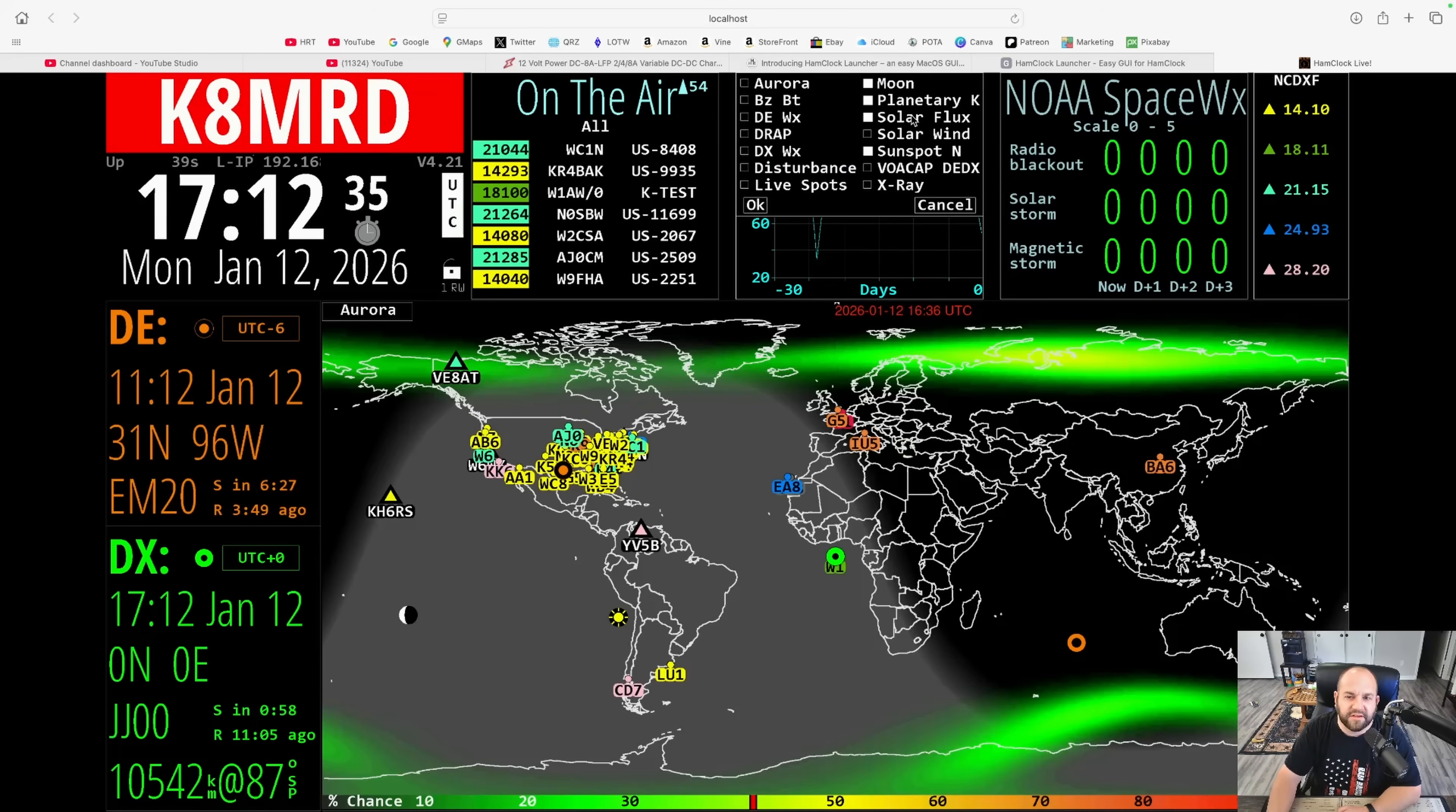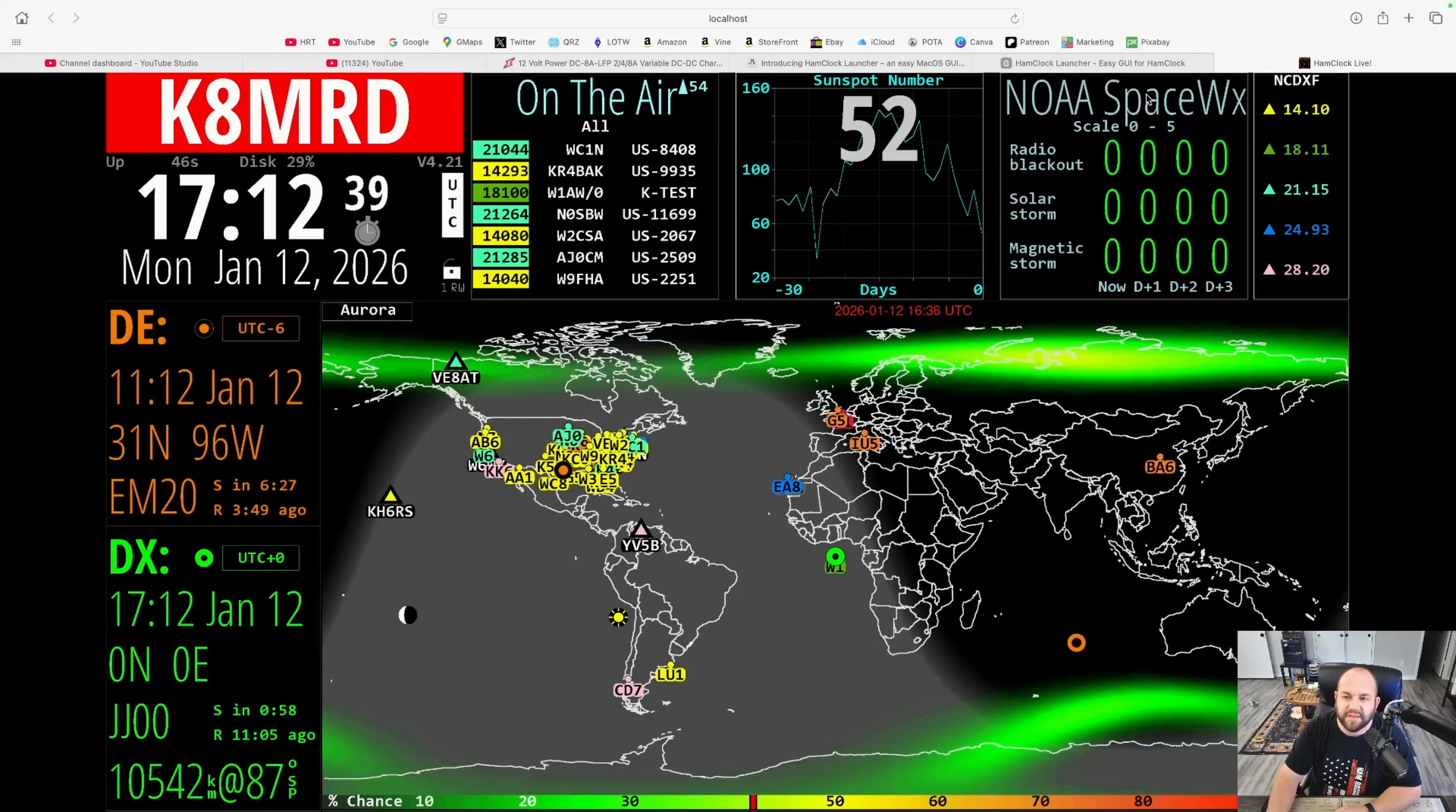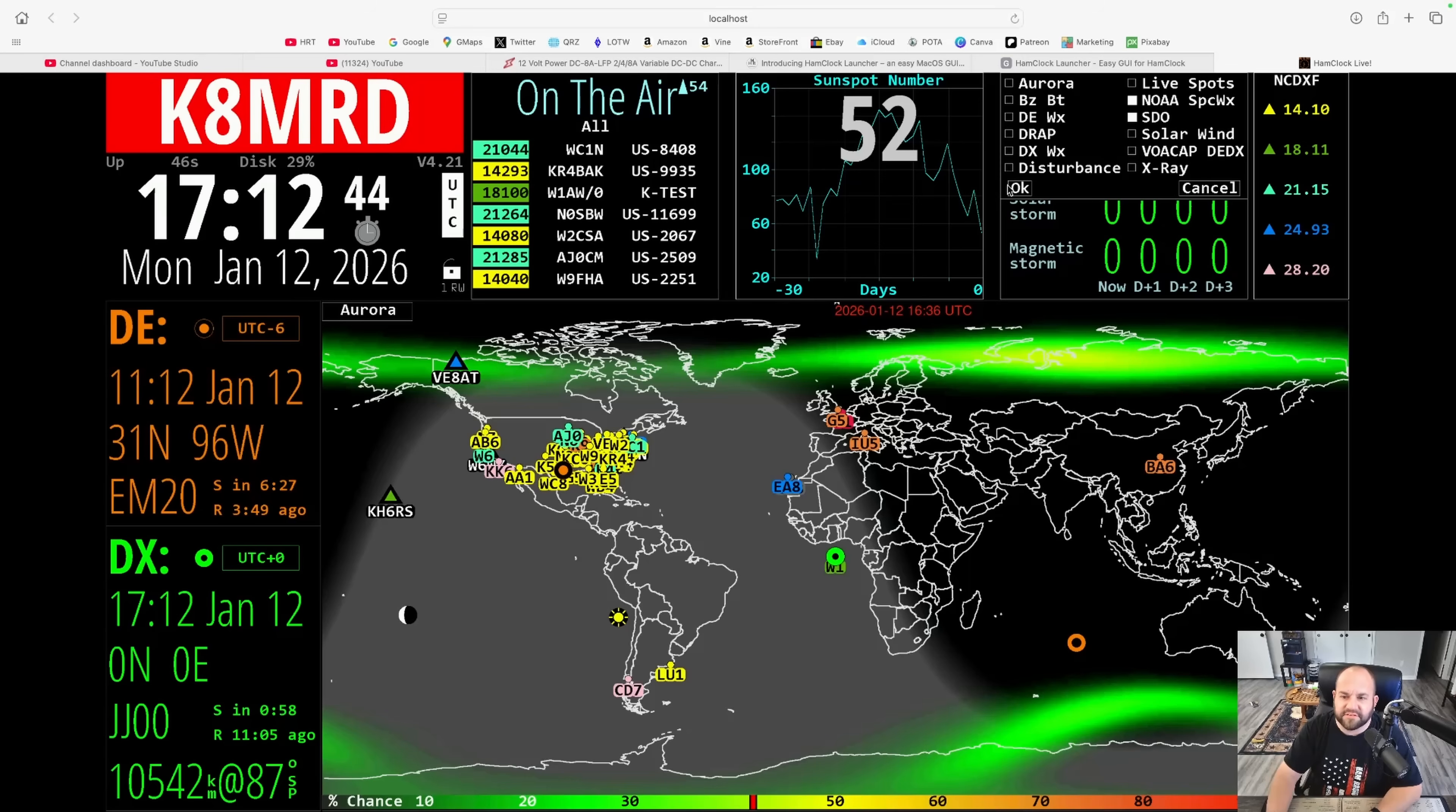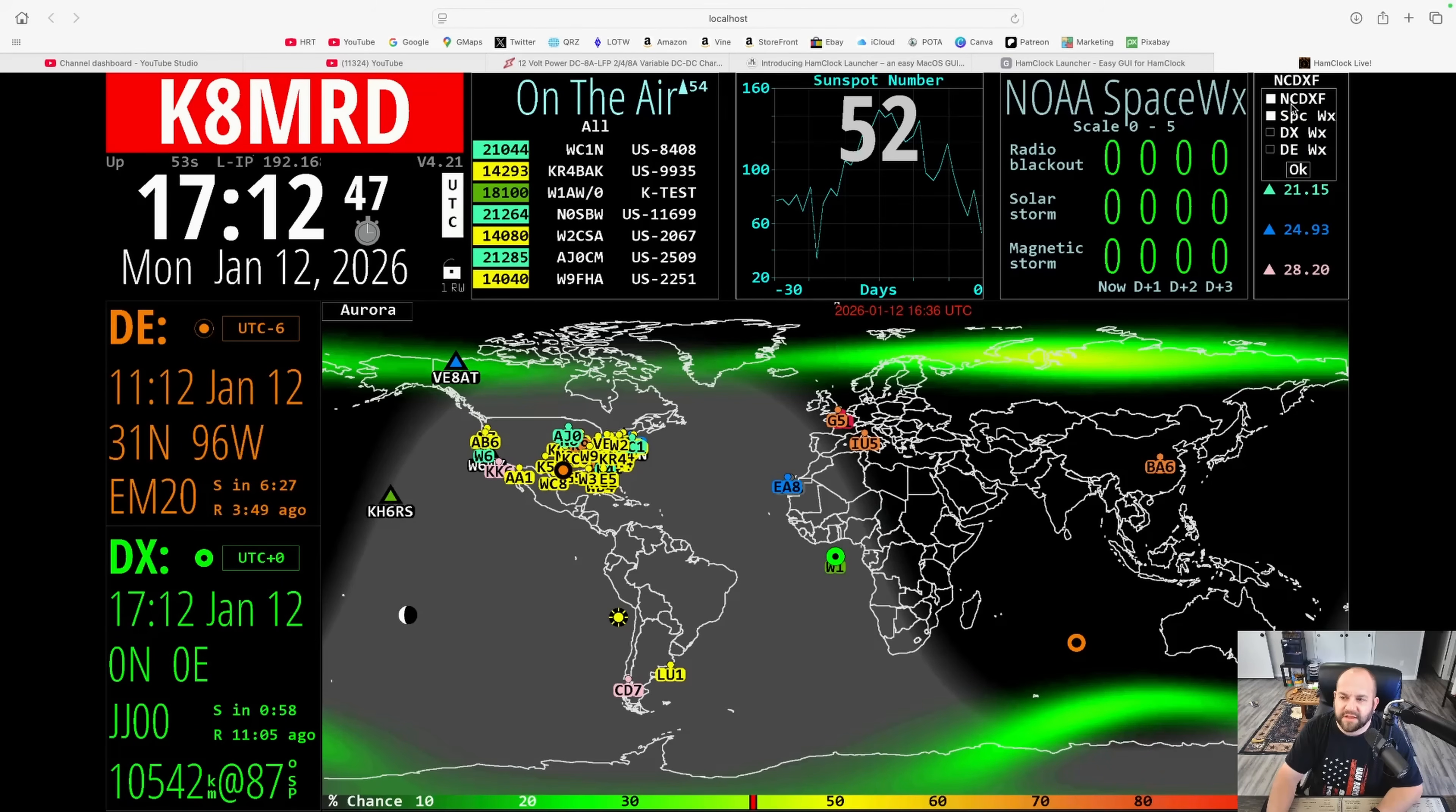Over here, I like to have the moon, planetary, K, solar flux, sunspot numbers going on over there. And then on this one, I have the NOAA space weather and the SDO is the actual image of the sun. And then over here, we have NCDXF and space weather.